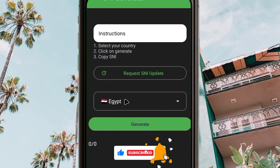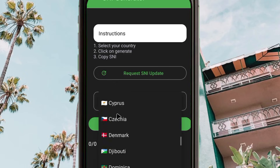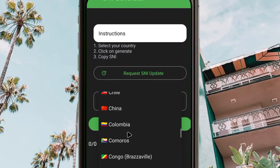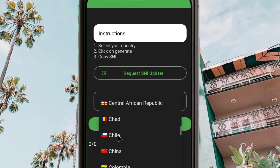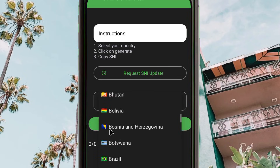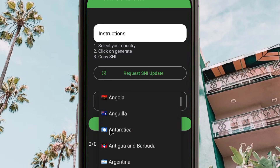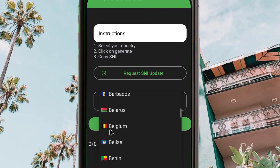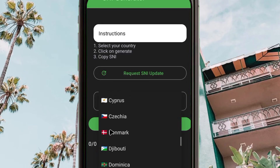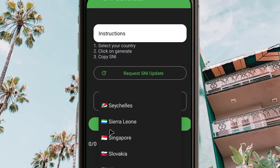If you are not from Gambia, go back and pick your country — for example, Egypt. Pick Egypt and then click 'Generate'. Please make sure you do not pick a country where you are not from, because the SNI from a different country cannot work in your particular country.